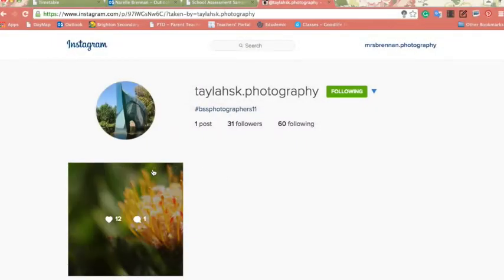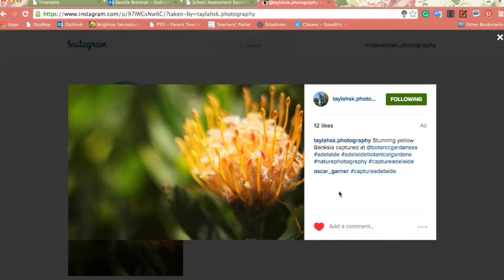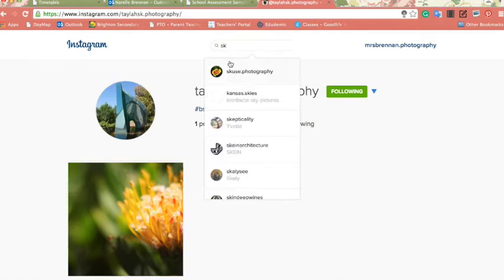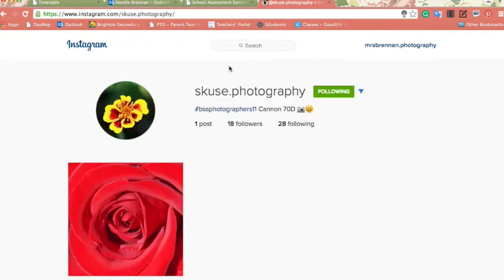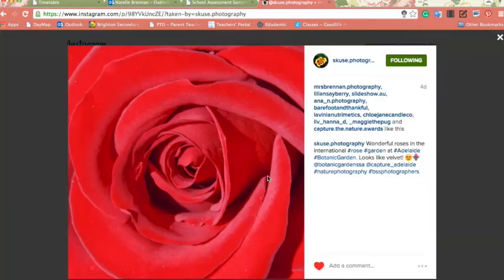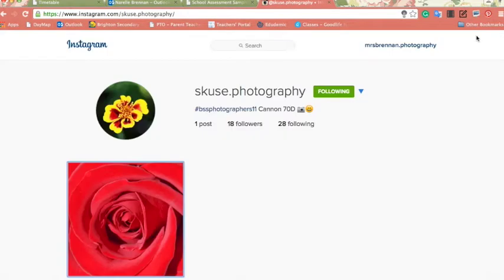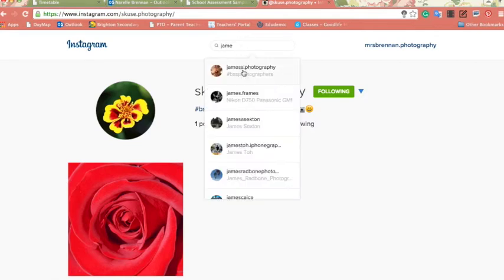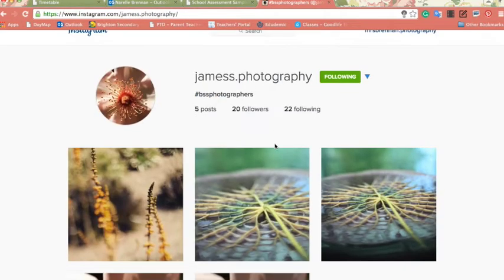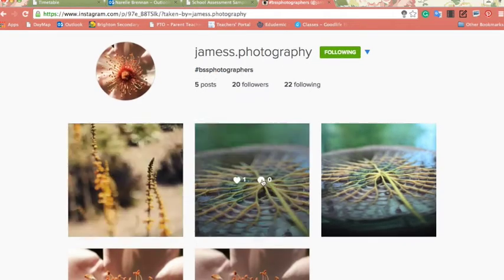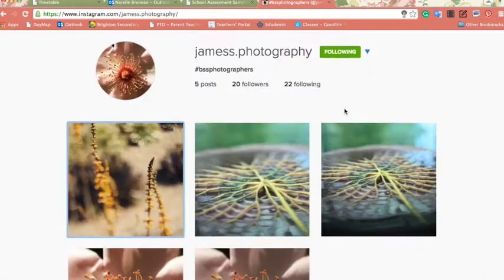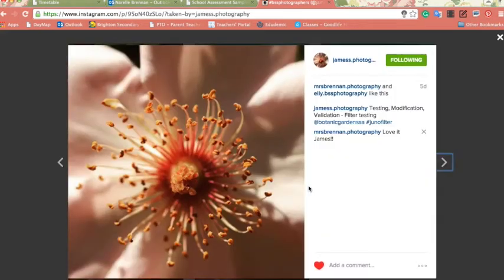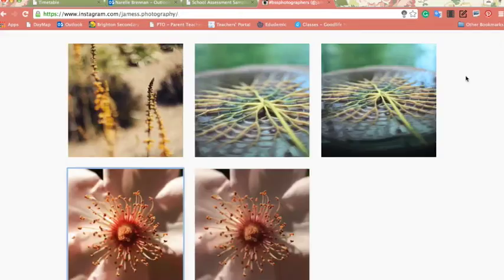So this year in photography, Narelle has used Instagram to flip her students' learning by them posting up their final images on a school-based account. Some challenges with this is to be able to have students access this at school. Also, the management of the Instagram to make sure that all content is appropriate. Students have really engaged with this task and enjoyed sharing their images with the world.